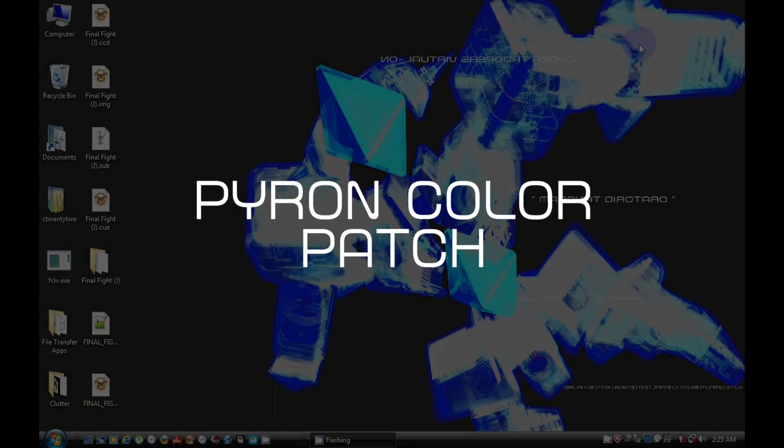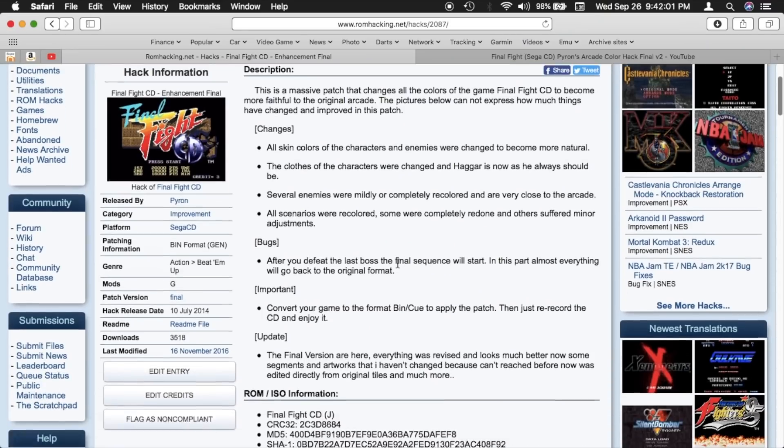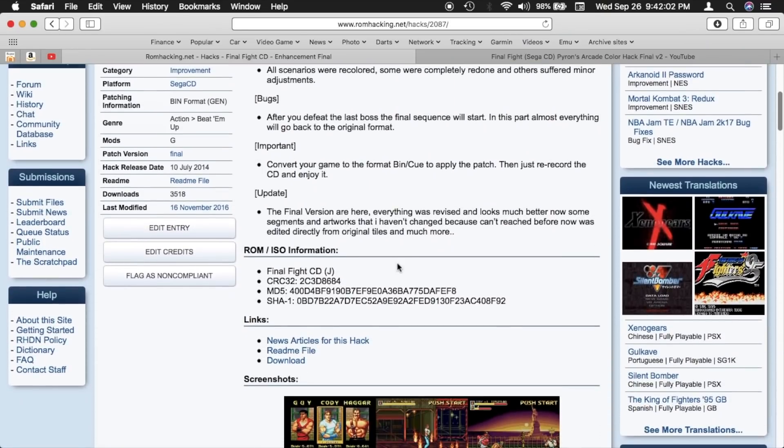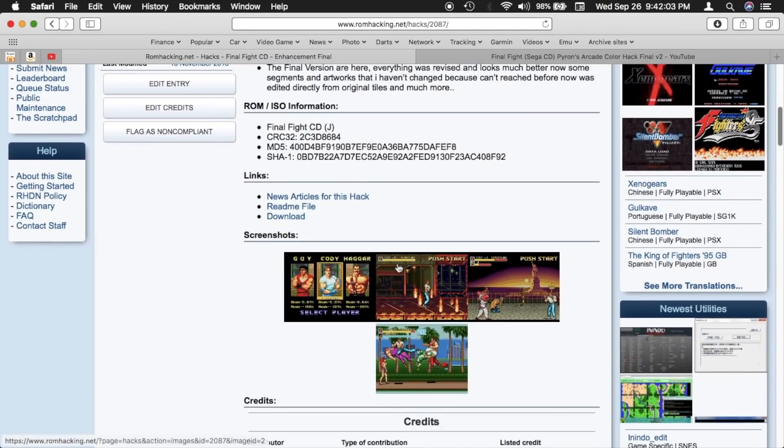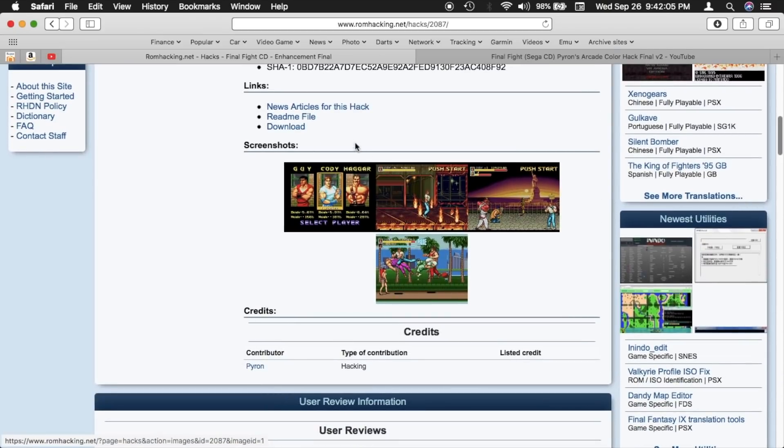We took the extra step to convert the extracted ISO and WAV files to bin and Q because I want to apply a color hack patch. And Pyron's color hack patch needs a bin file.